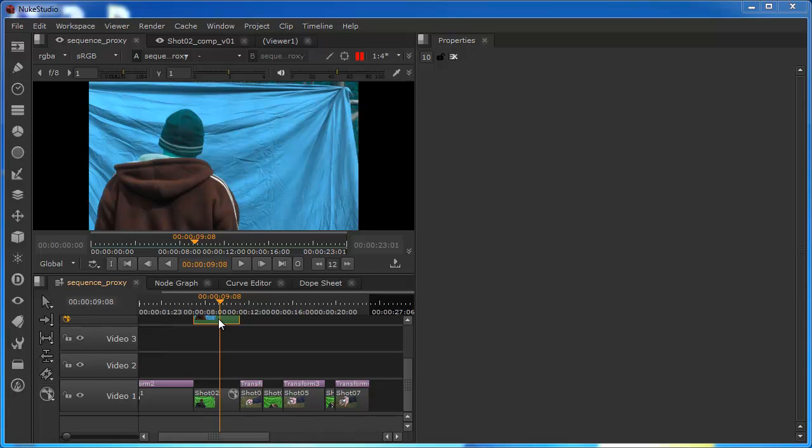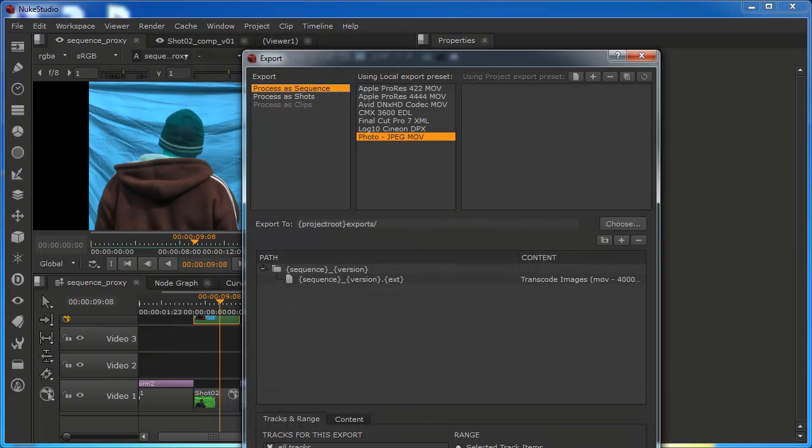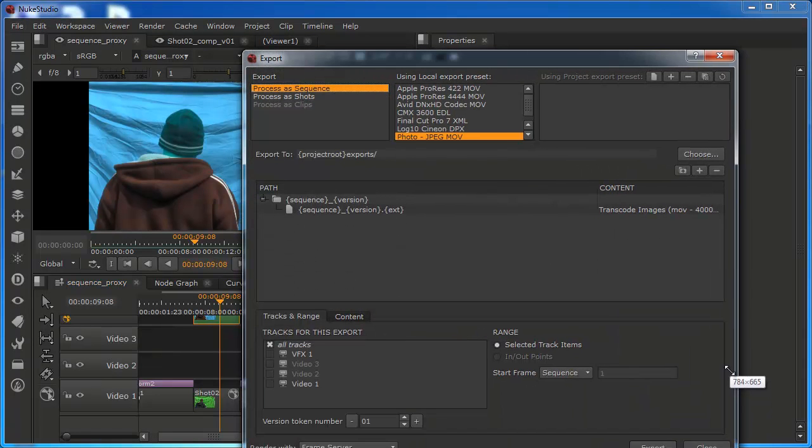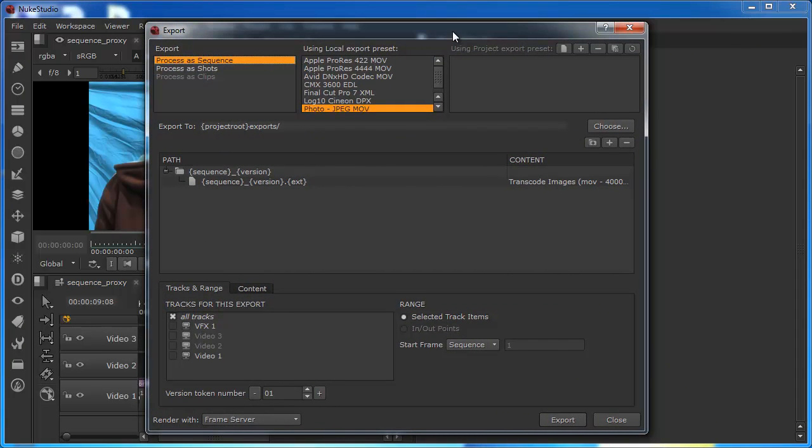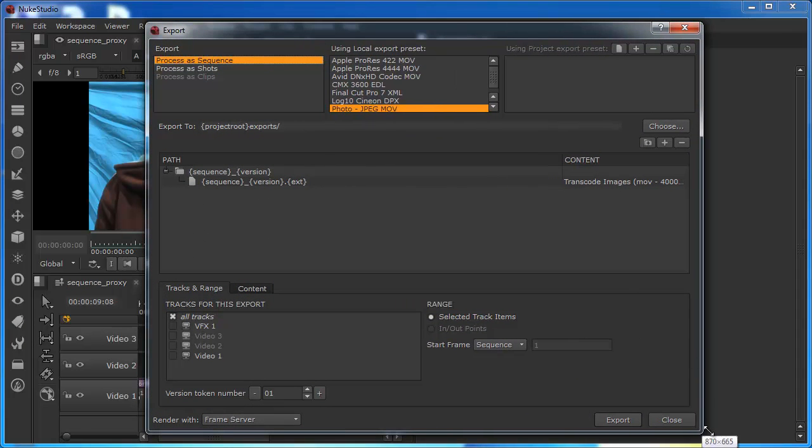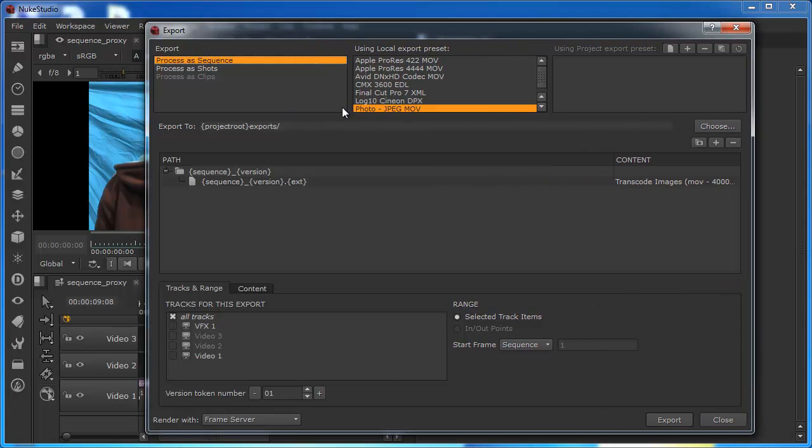I'm just going to choose a clip on my timeline, and I'm going to come to File, Export. That's going to bring up the Export dialog, which I'm going to try and size into this window. The Export dialog is quite a substantial panel, and because of that, it becomes quite tricky to work with.